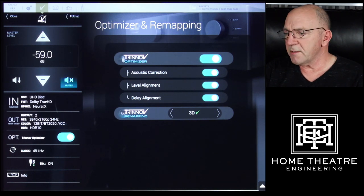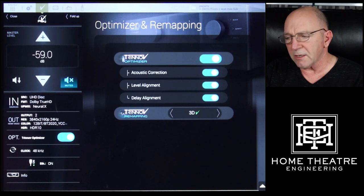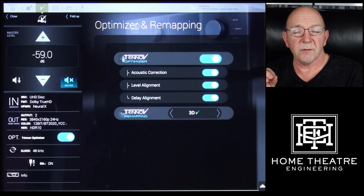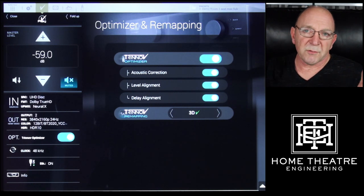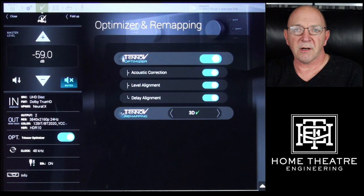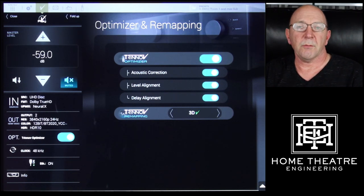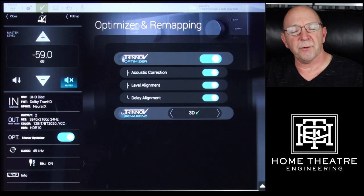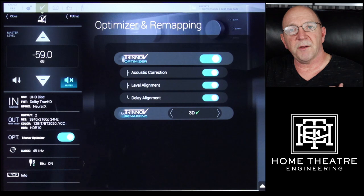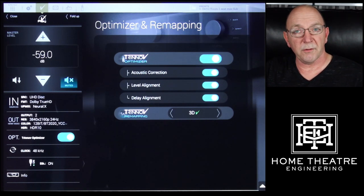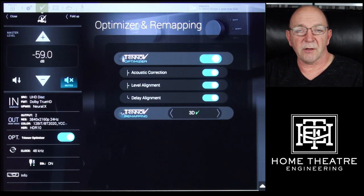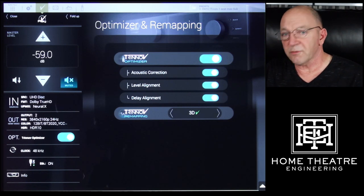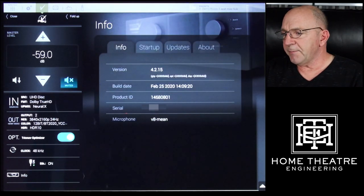Moving on down we've got Trinnov Optimizer. From here I can globally turn the whole optimization off, turn off just the acoustic correction, just the level alignment, just the delay alignment, and also the 3D mapping, which we're currently using on the surrounds. By the way, I'm sitting in our demo room at the moment — we have 21 discrete speakers including subwoofers in here, running off a 16-channel amp. We've doubled up two channels for the side surrounds and have four subwoofers running off one output. We do have a demo room video coming up, so you'll be able to click on that for all the details. It's probably the best sounding room I've sat in — we're very, very happy with it.